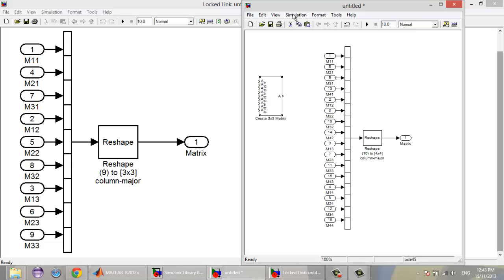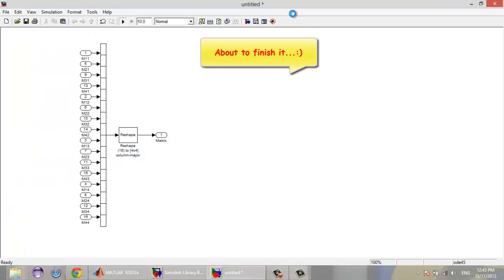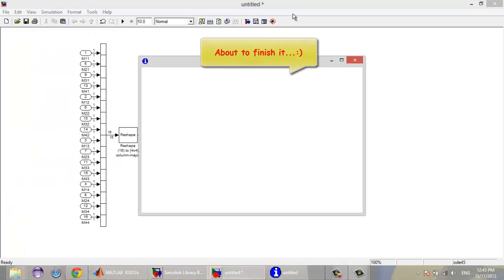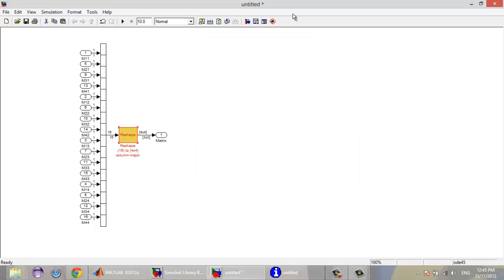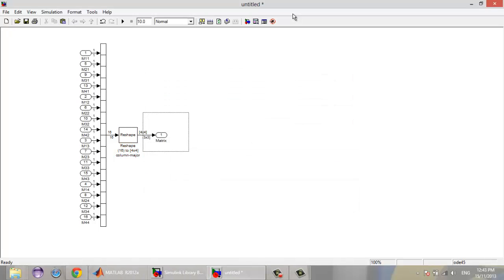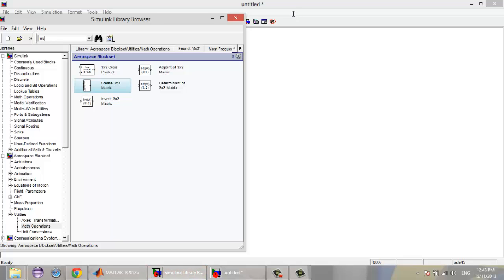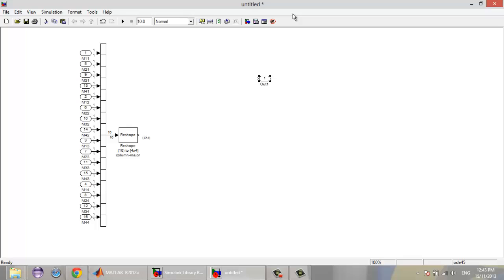I guess that's all — we have created our customized block. I'm going to click run. Okay, we've got an error. To solve this, you just need to remove the output and go to the library, write 'Out', drag and drop it, connect it to the reshape block, and run again.